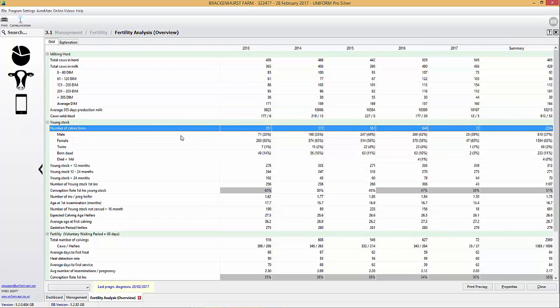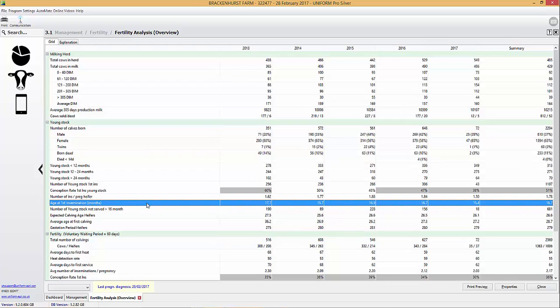We can then start working down and look at the young stock. For example we can have a look at the age of first insemination — we've gone from 17.7 down to 15.4.